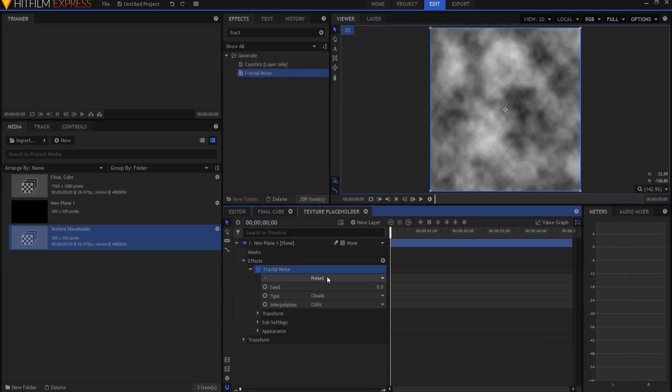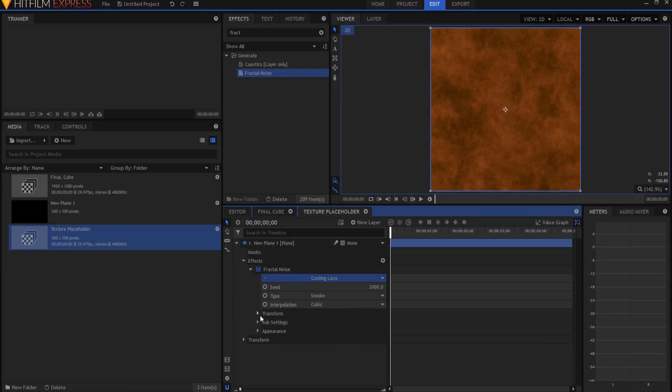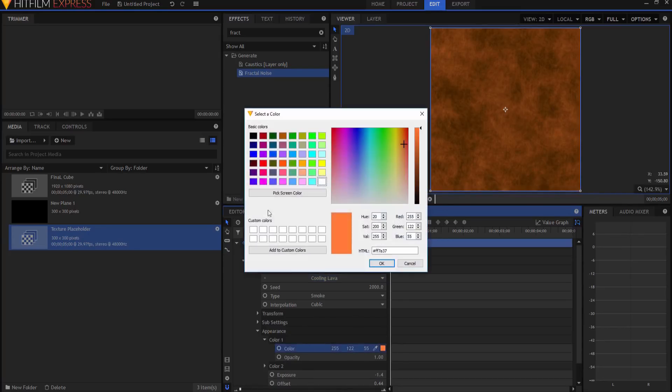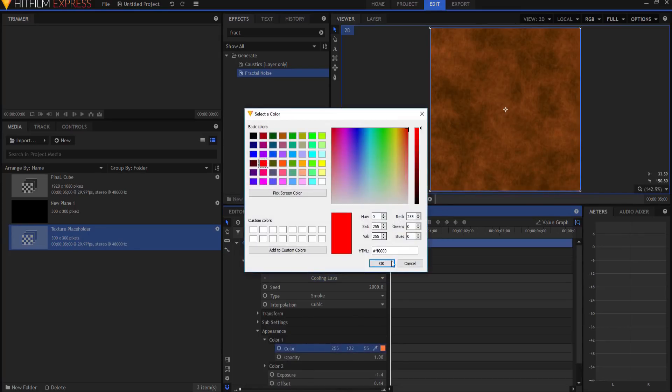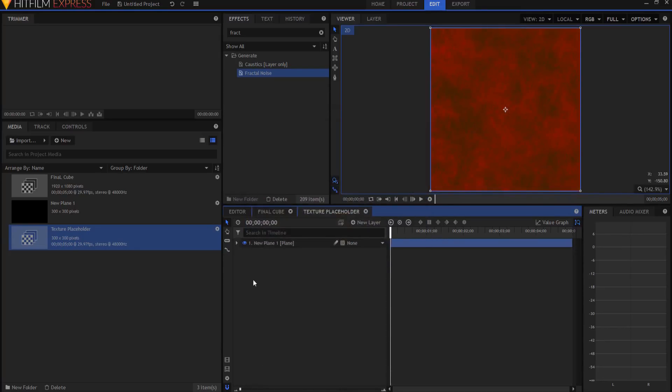I think I will just maybe go with cooling lava, and because I prefer red, I think I will go with a red color. But like I said, you could make that a picture, it could be a video, it could be anything that you want.